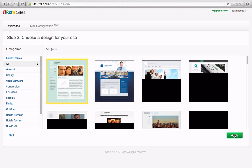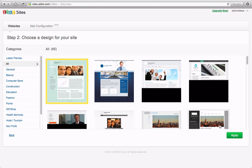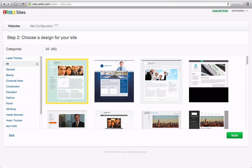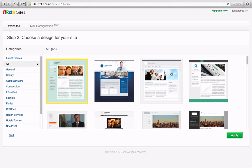Next, let's select a design for our site. There are a variety of themes to choose from. We can always change our theme anytime. For now, let's find one we like and click Apply.